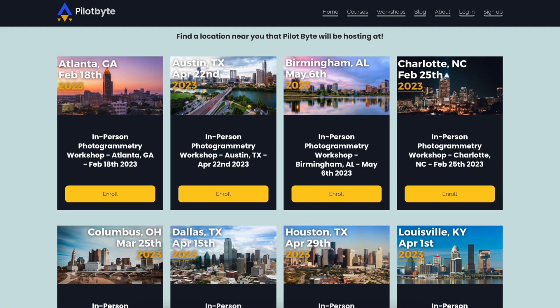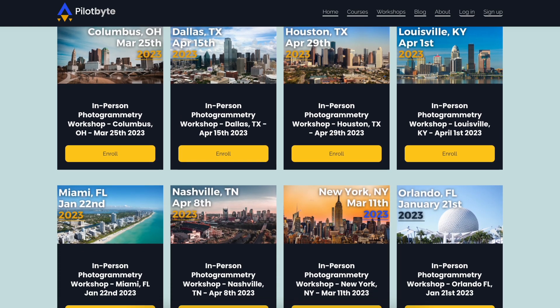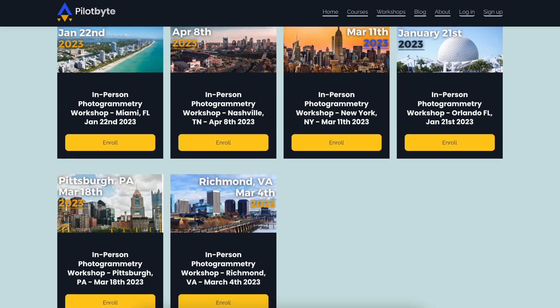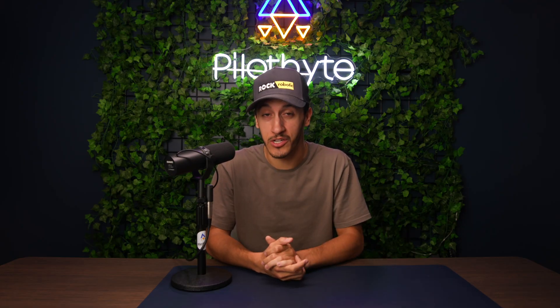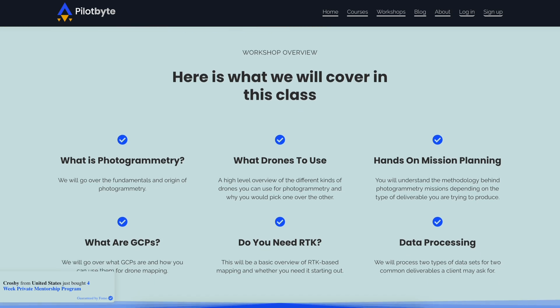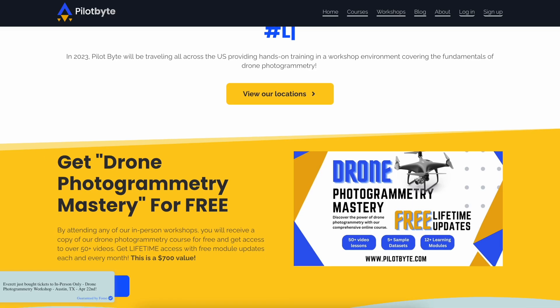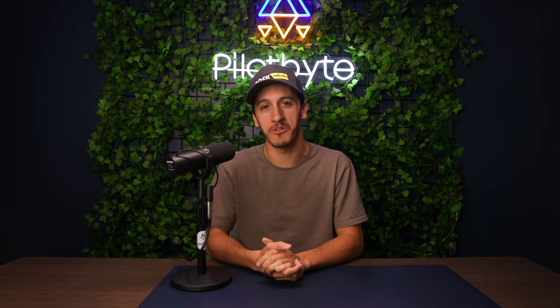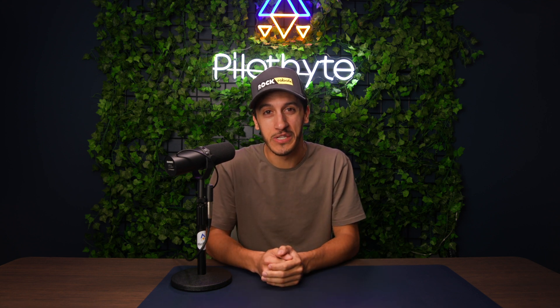Before we continue with the video, I want to quickly mention the drone photogrammetry workshops I'm hosting throughout the States next year. Currently I have about 14 locations up and ready to book. You'll learn everything about drone photogrammetry — from the history to the equipment and software — and get hands-on training doing your first drone photogrammetry mission and data processing. You'll also get my drone photogrammetry course for free and a free Pilot Byte Polo. Check the description below for the workshop tour list.